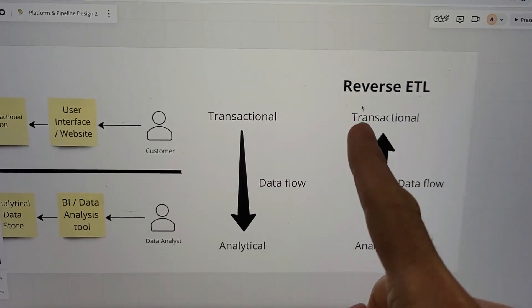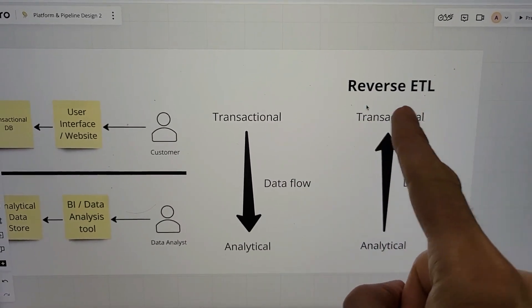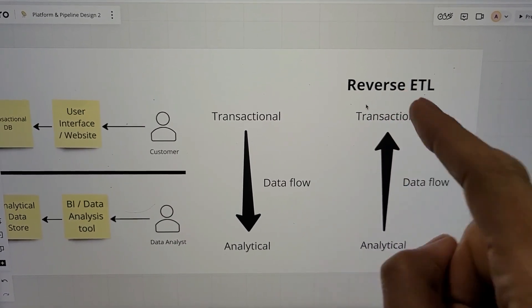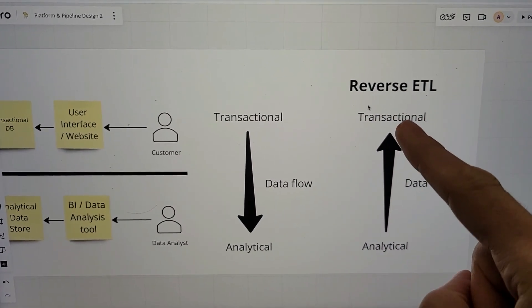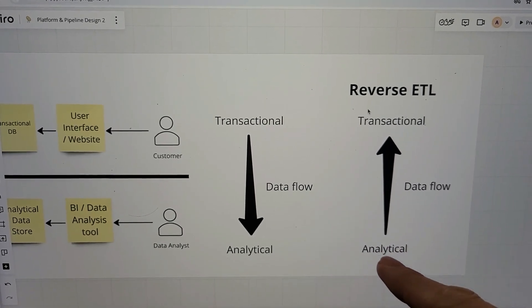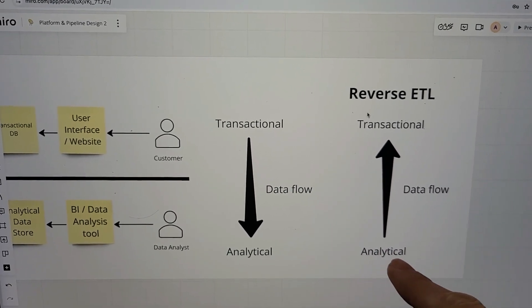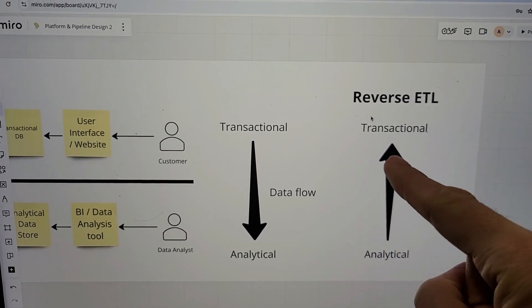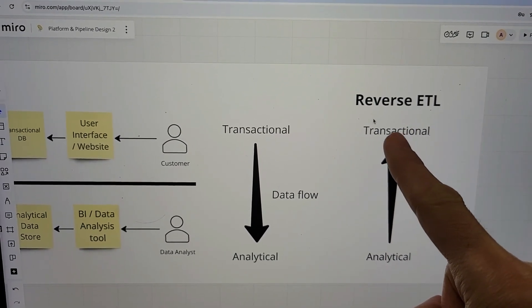When people talk about reverse ETL, that's what they have here—where the data actually flows from the analytical stuff into the transactional system.